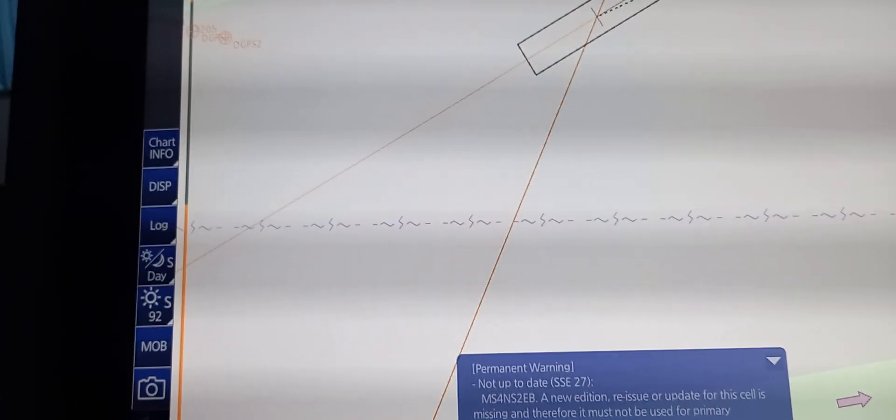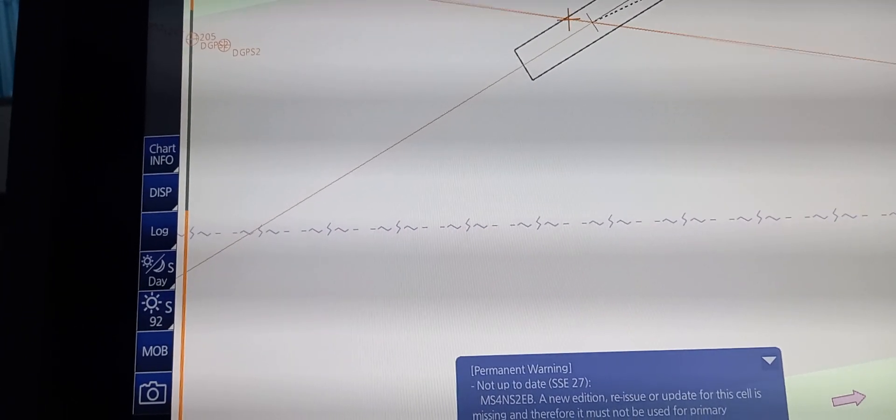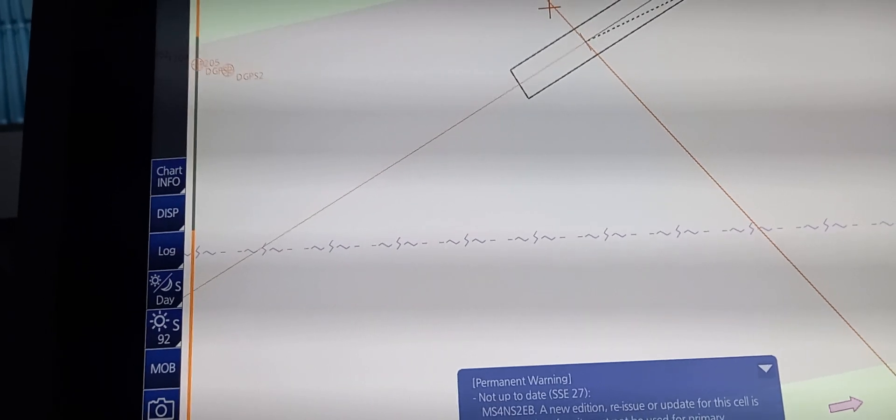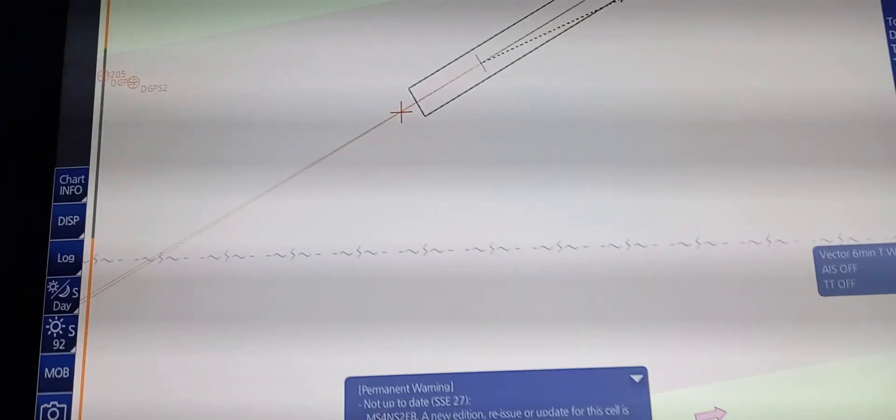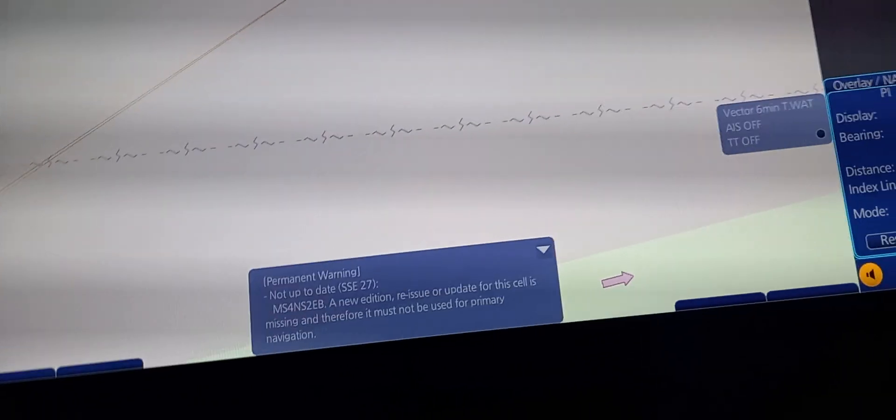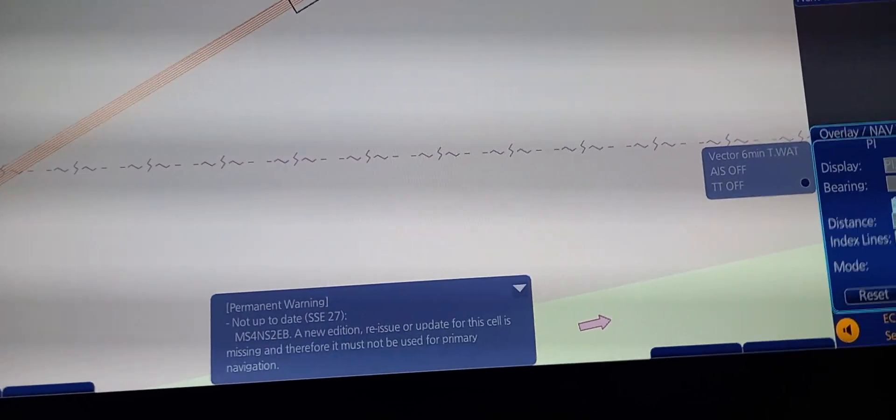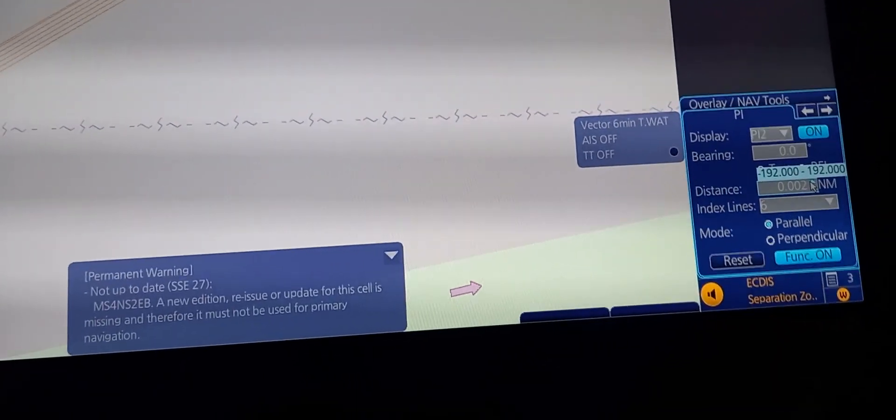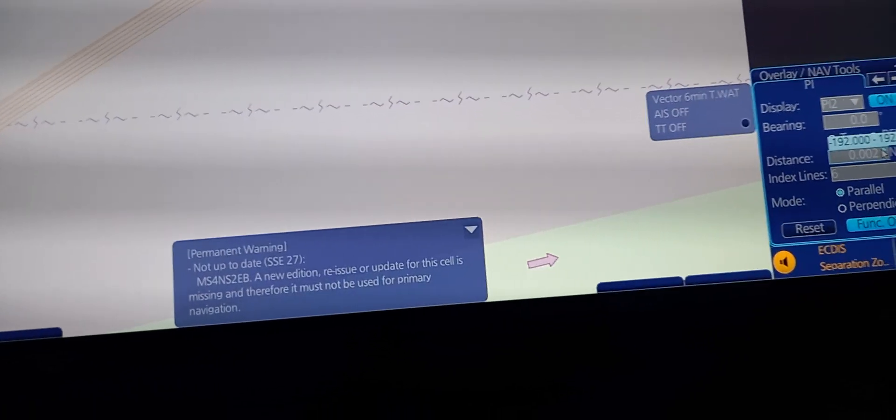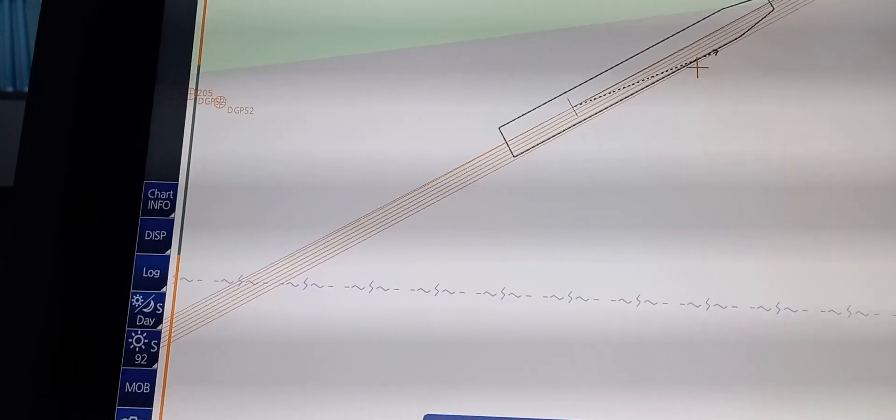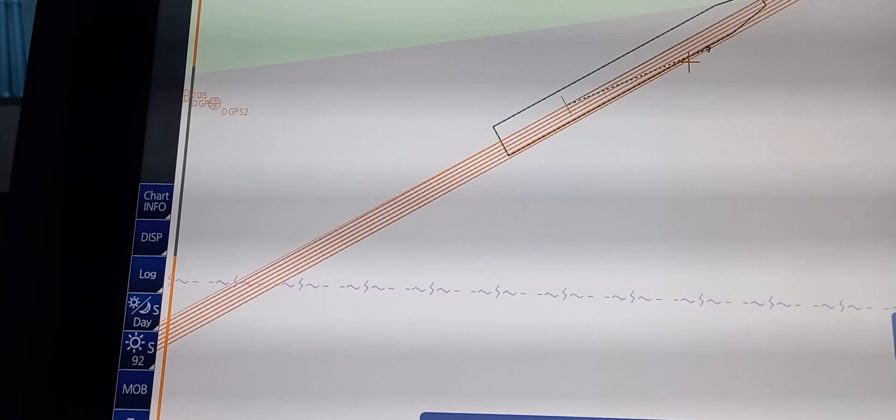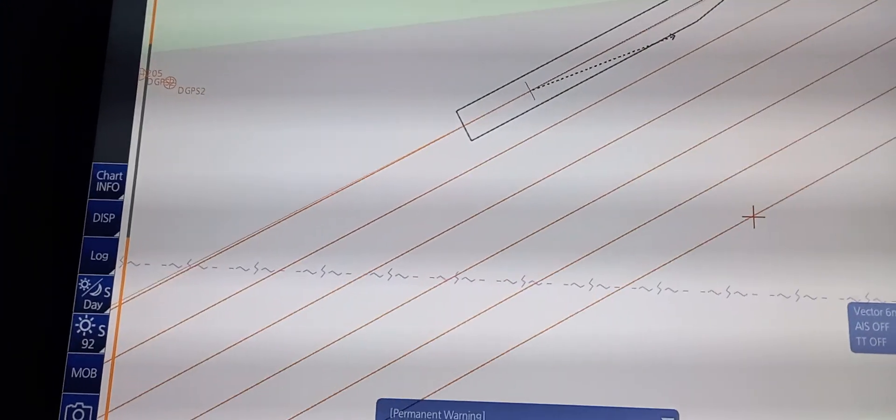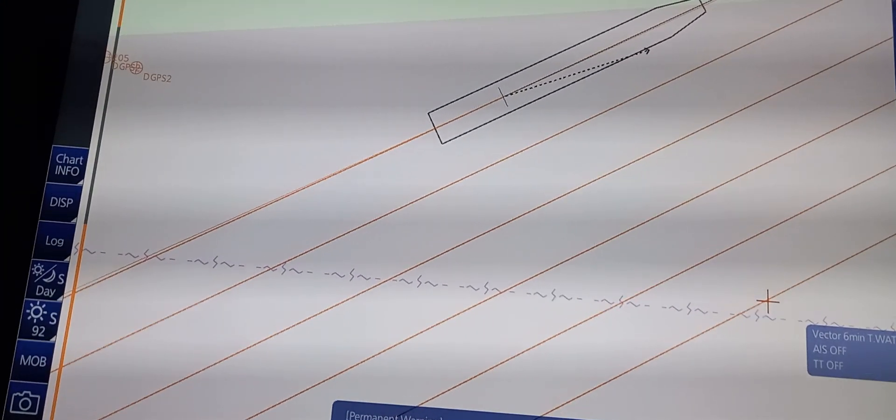You can change the bearing and the distance. Just use the mouse to drag. There you go.